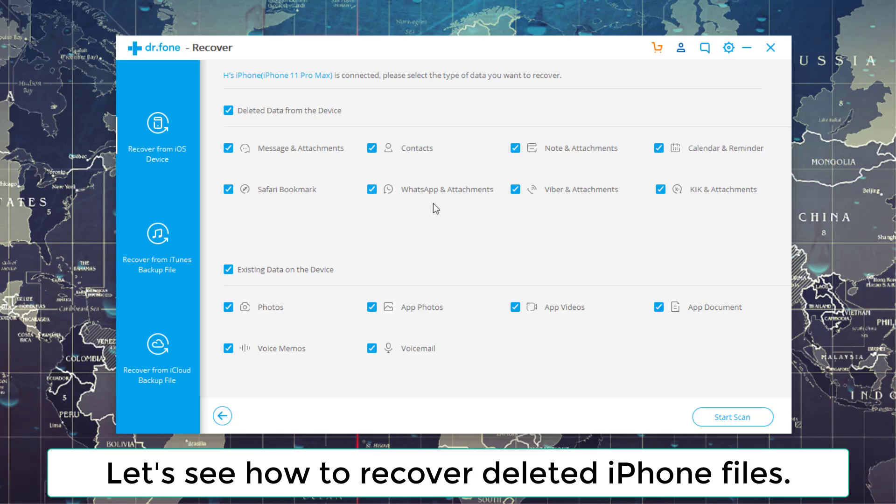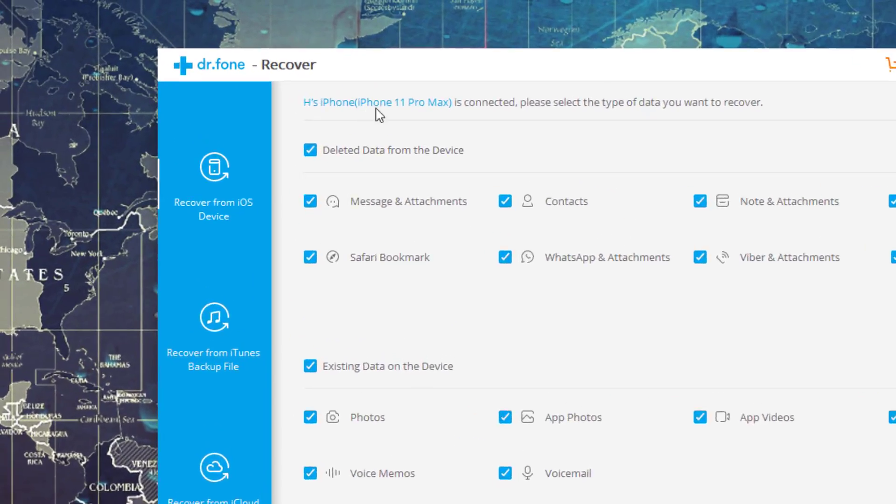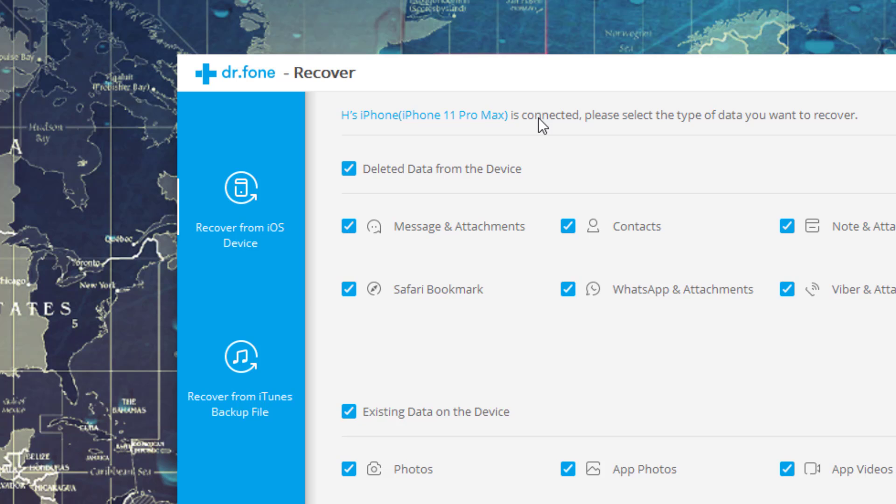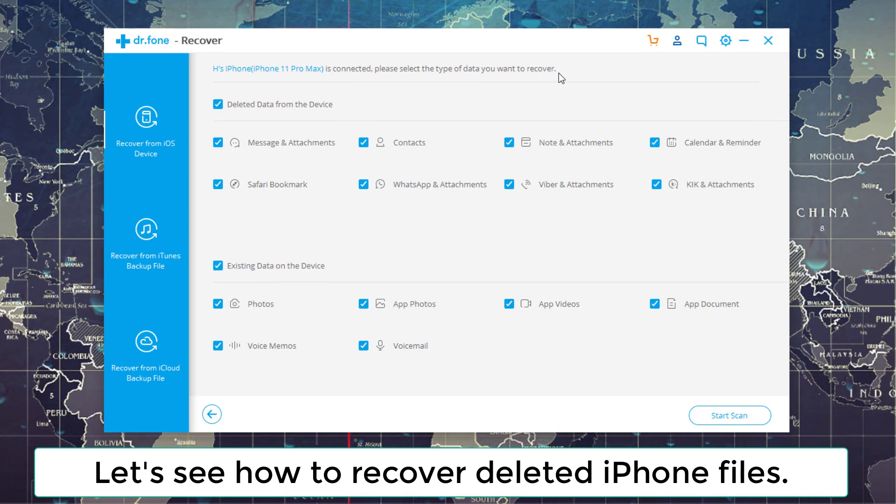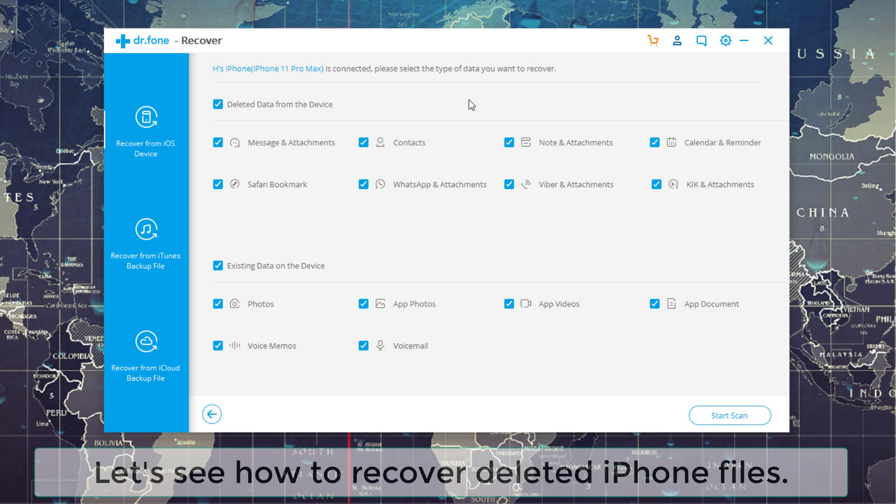It's going to recognize the iPhone. On the top, it gives me the name of my iPhone. It says it is connected, and then it says, please select the type of data you want to recover. That's how easy it is.